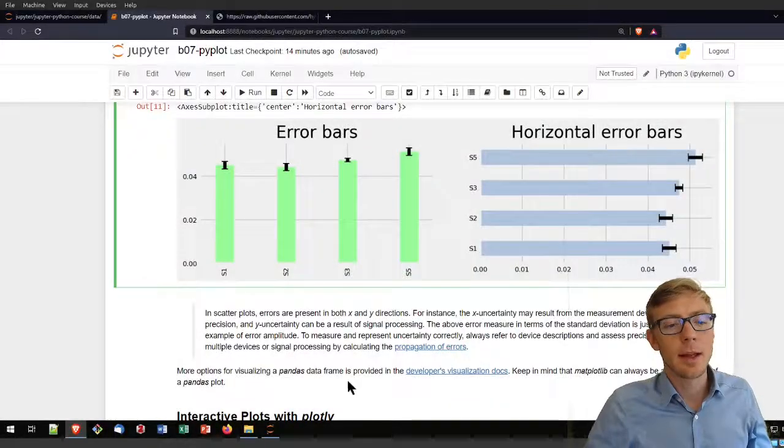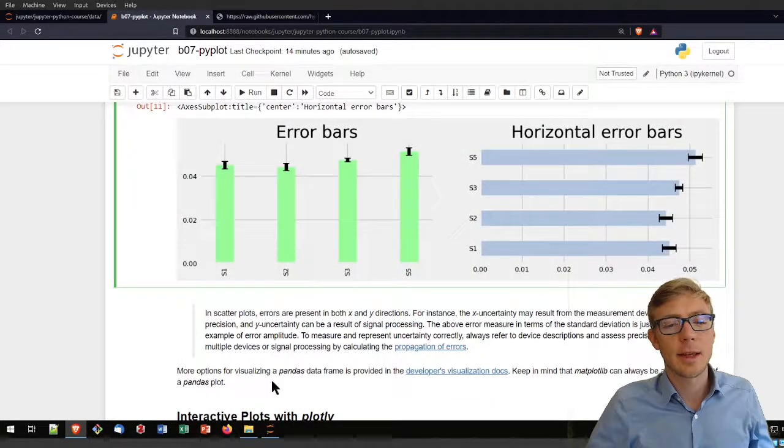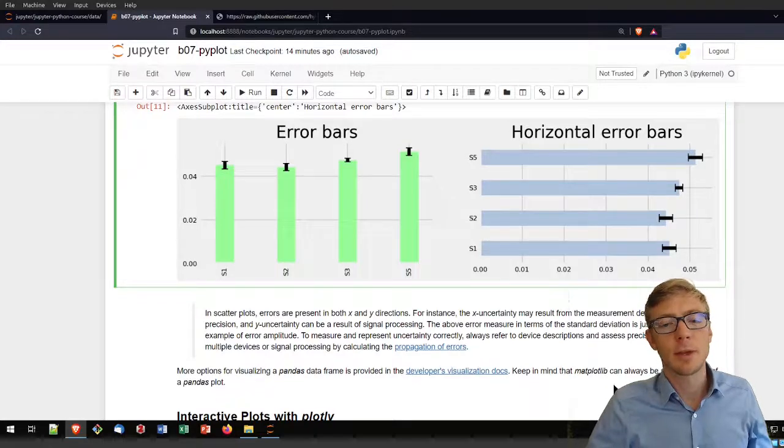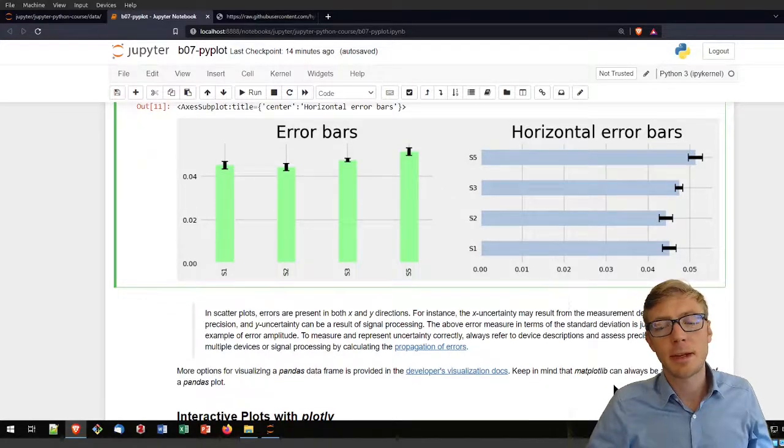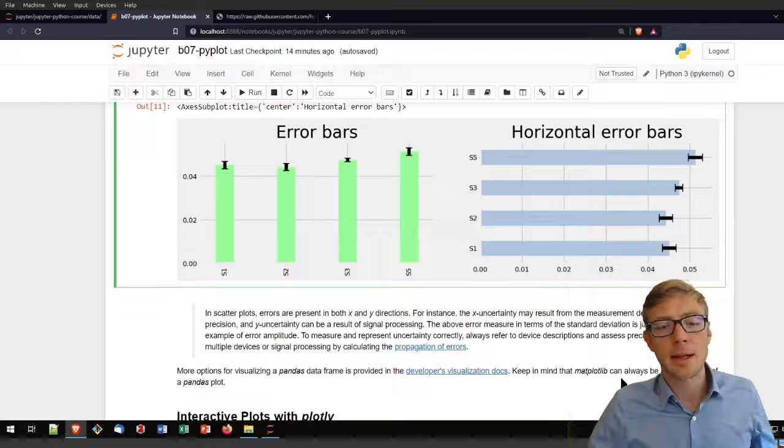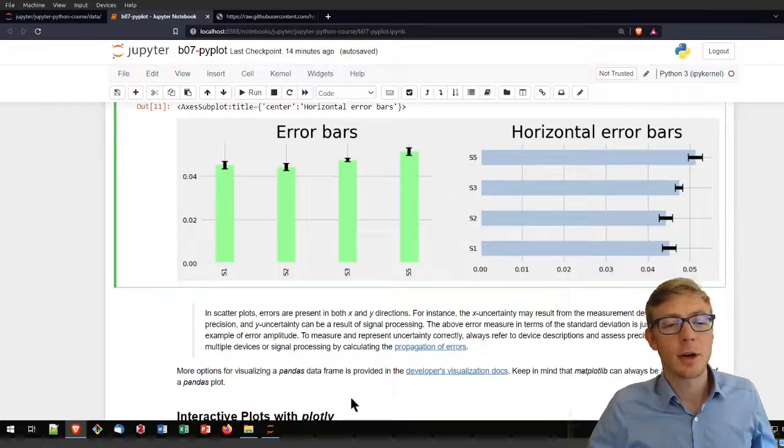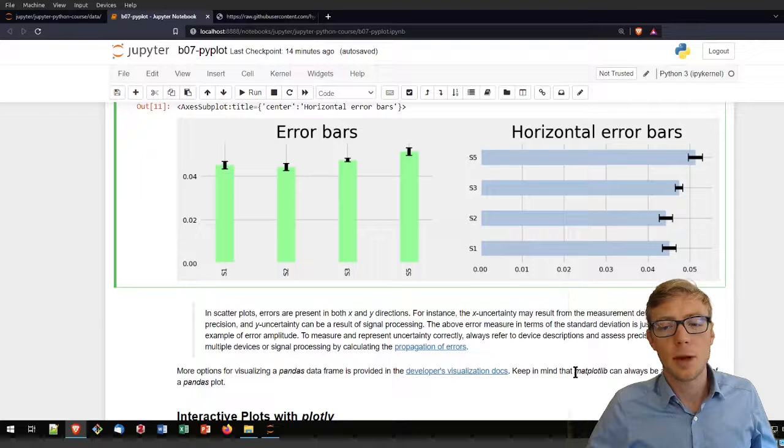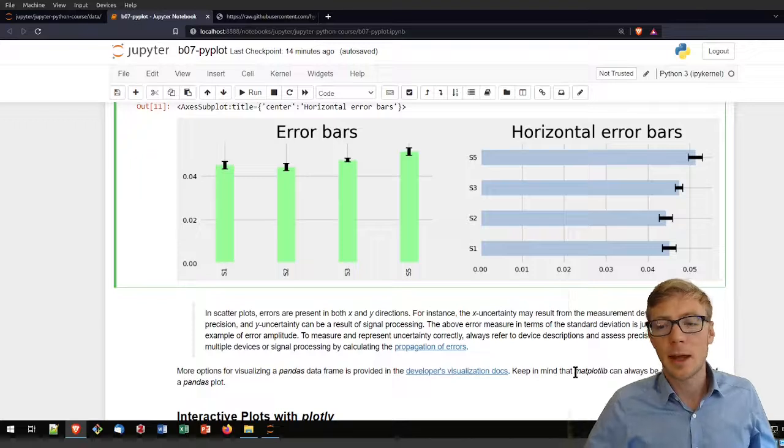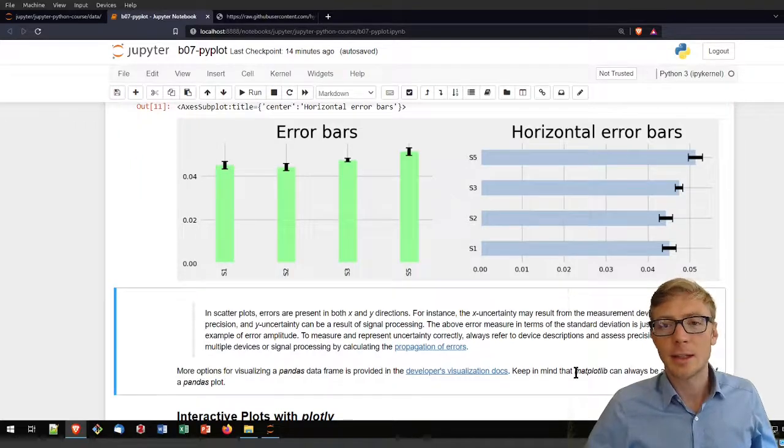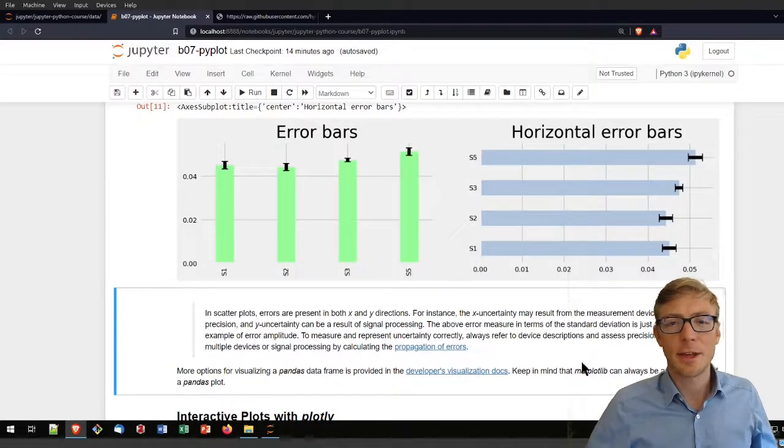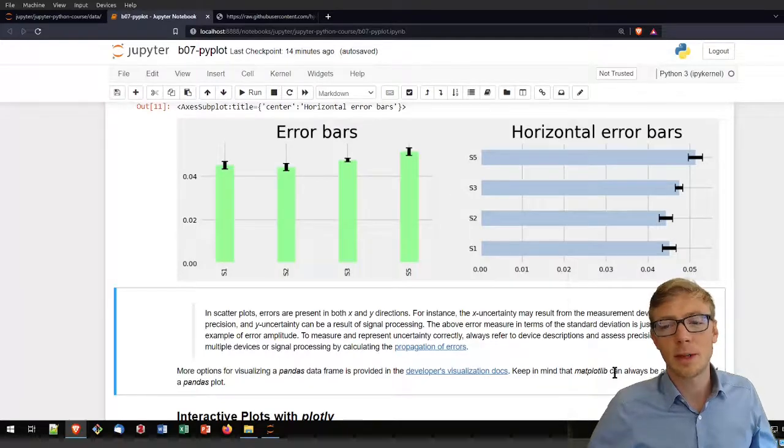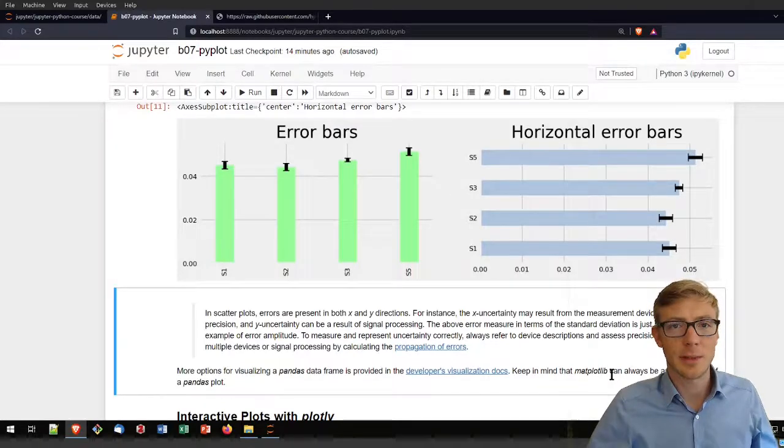Finally, there is the hint that there are many more options for plotting with pandas and combining it with matplotlib. In another tutorial, I will talk about interactive plots with Plotly, and at this time, I say thank you again for watching this tutorial on plotting with matplotlib and pandas.